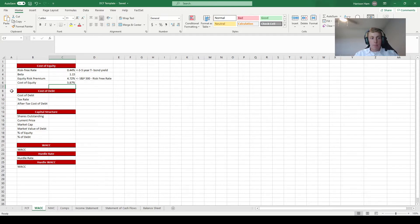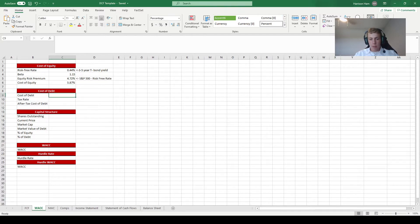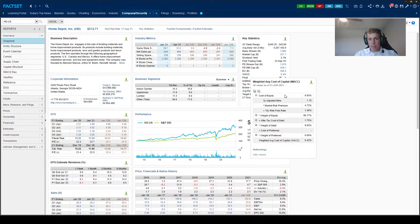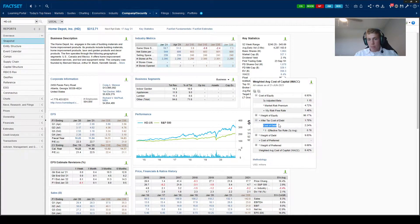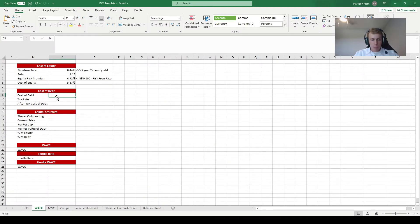Next we need to calculate the cost of debt. We take the before-tax cost of debt and multiply it by (1 minus the tax rate) to get our after-tax cost of debt. We can draw the before-tax cost of debt straight from FactSet in the same location — expanding the cost of debt section shows their before-tax cost of debt is 2.24%.